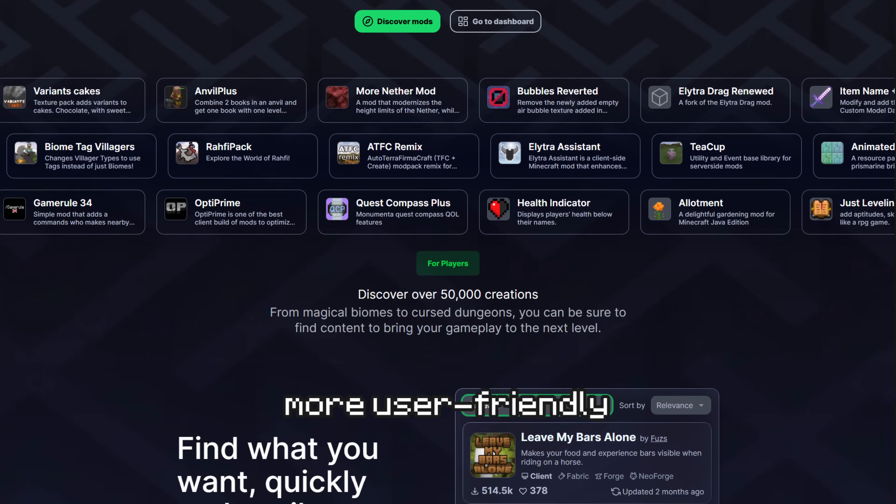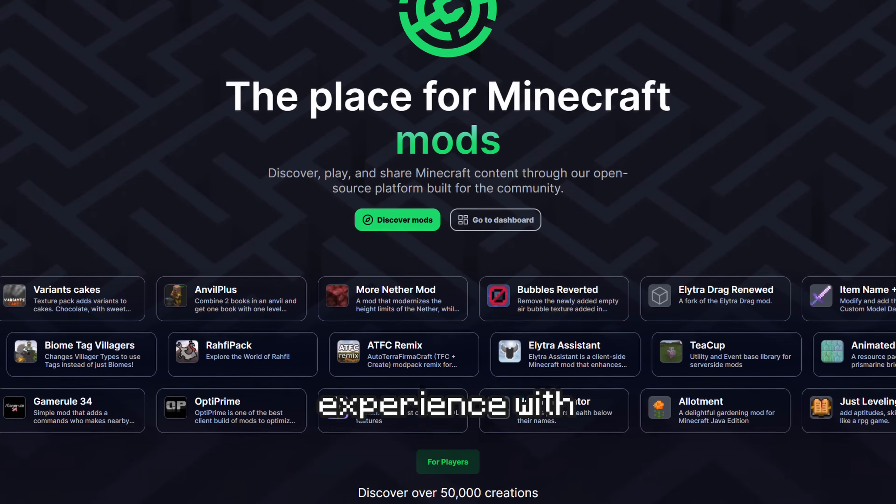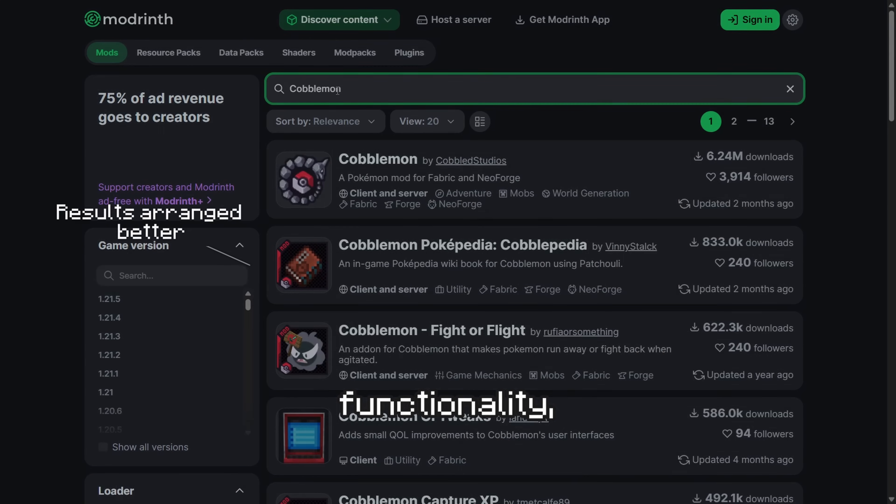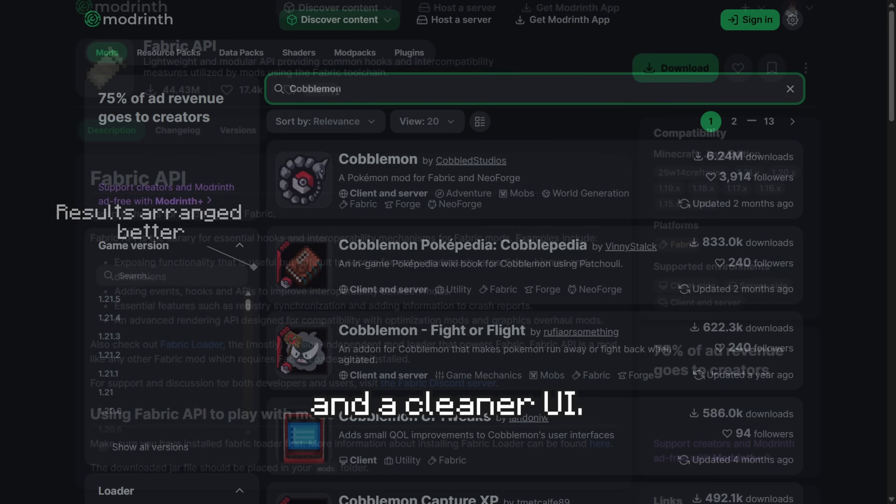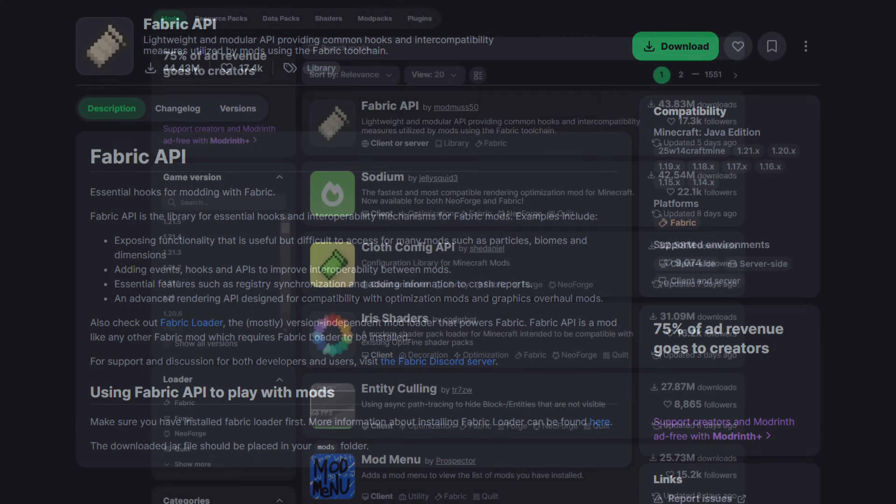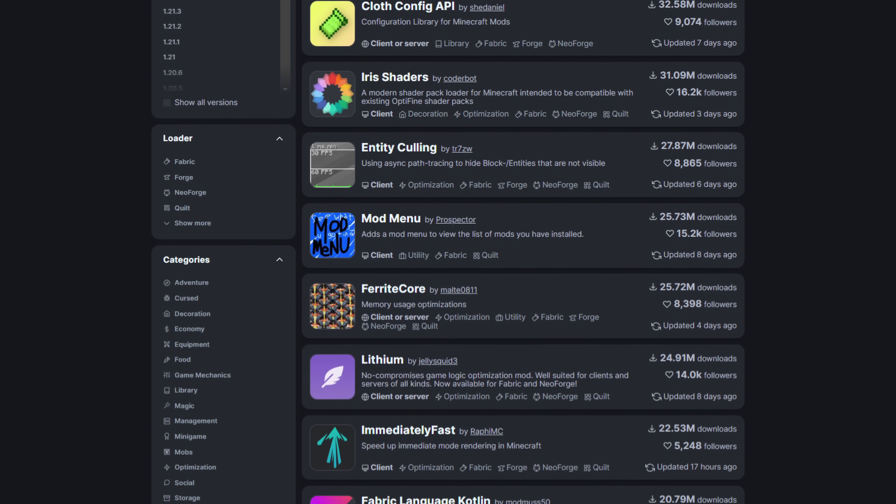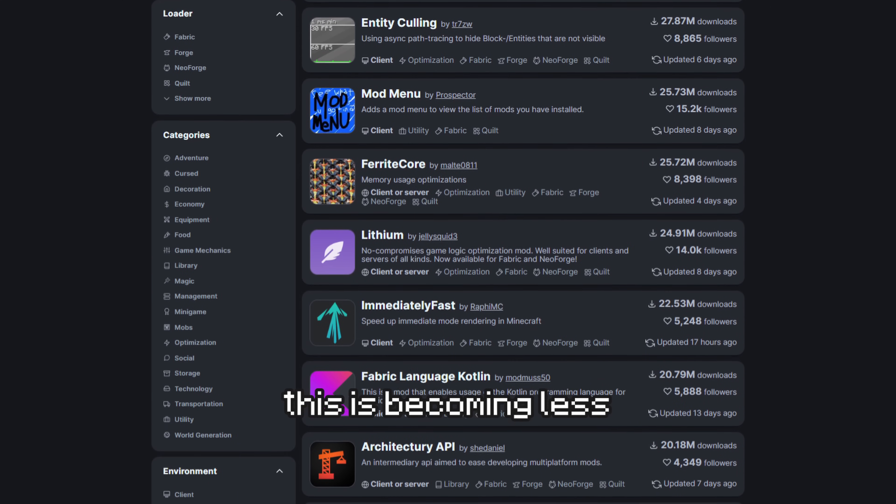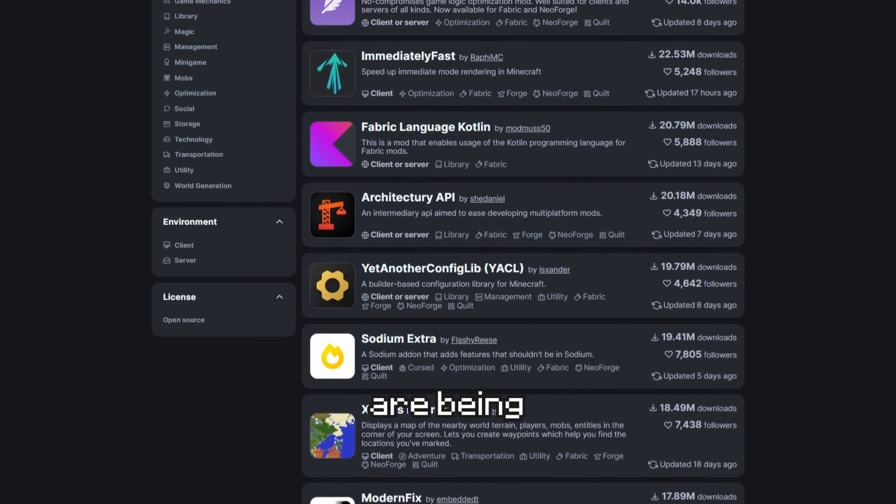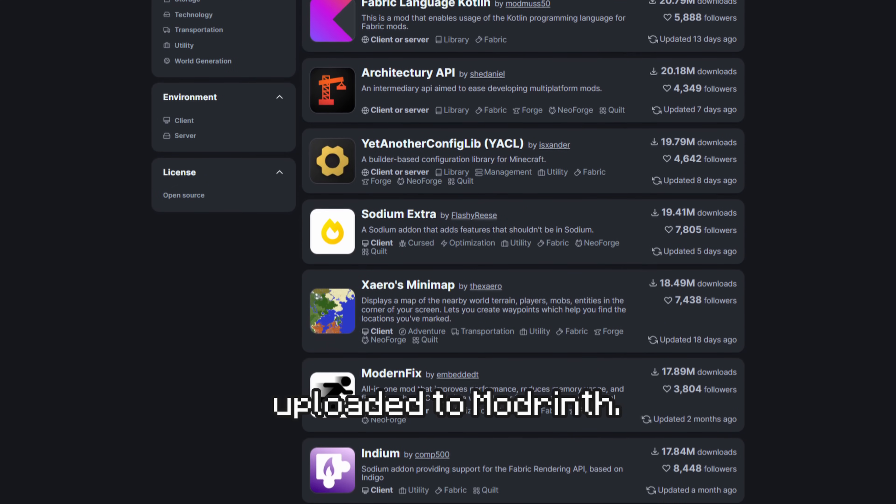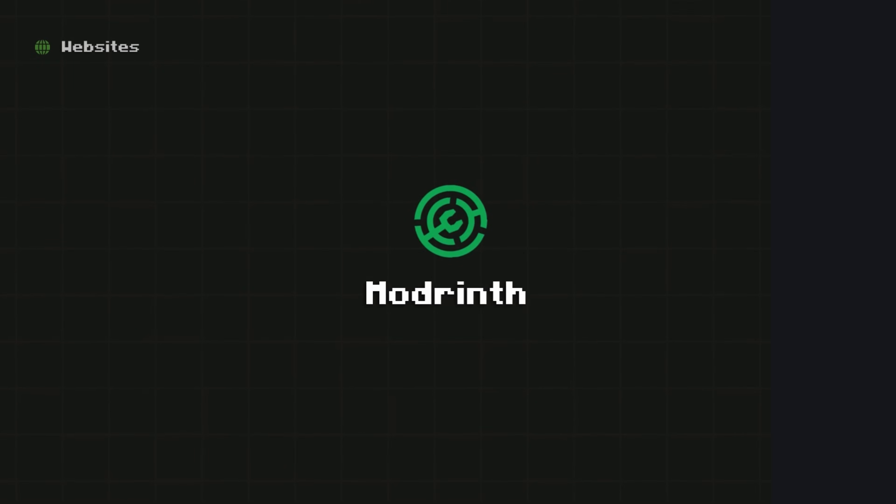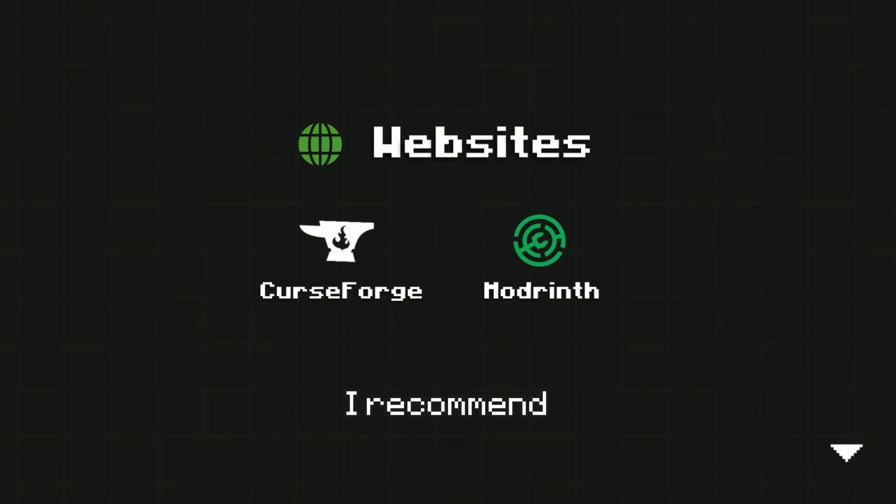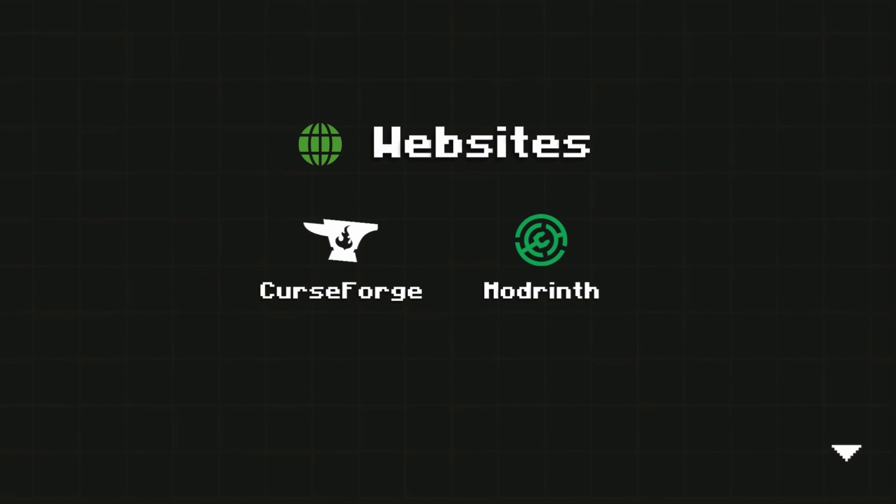On the other hand, Modrinth offers a more user-friendly experience with efficient search functionality and a cleaner UI. Though its library is smaller, this is becoming less of a problem as more and more mods are being uploaded to Modrinth. However, to access the most mods, I recommend checking both platforms.